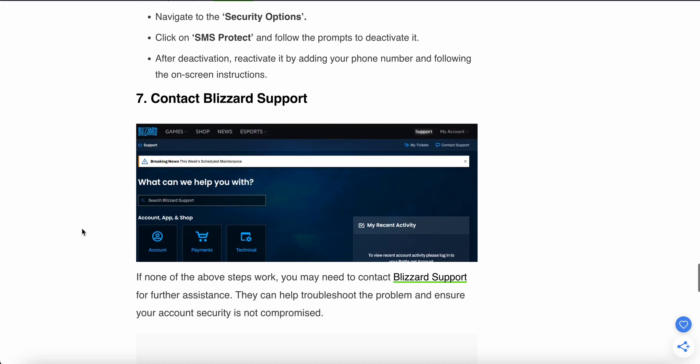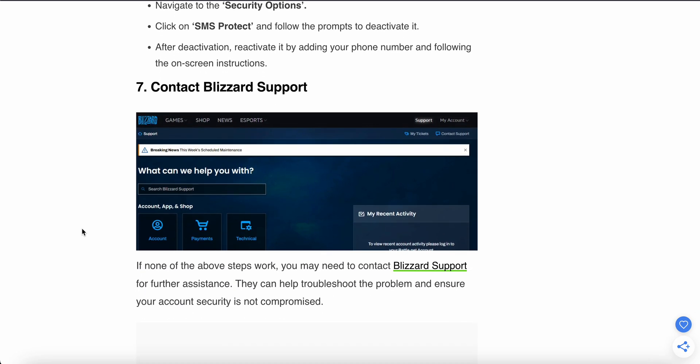If the problem is still not solved and you are having the same issue, try contacting the support team. They can help troubleshoot the problem and ensure your account security is not compromised.